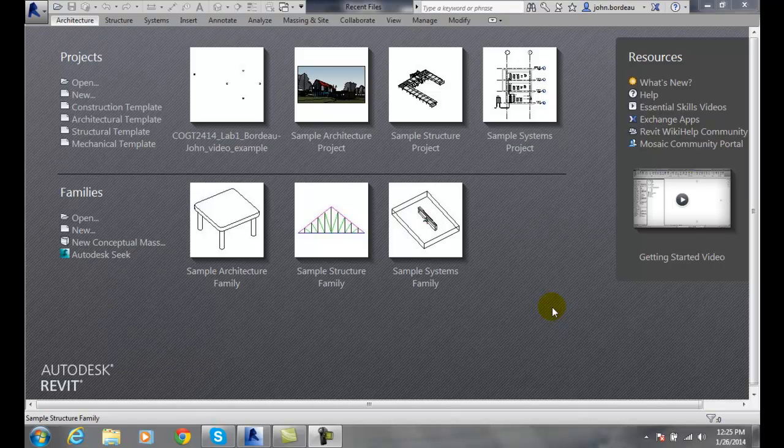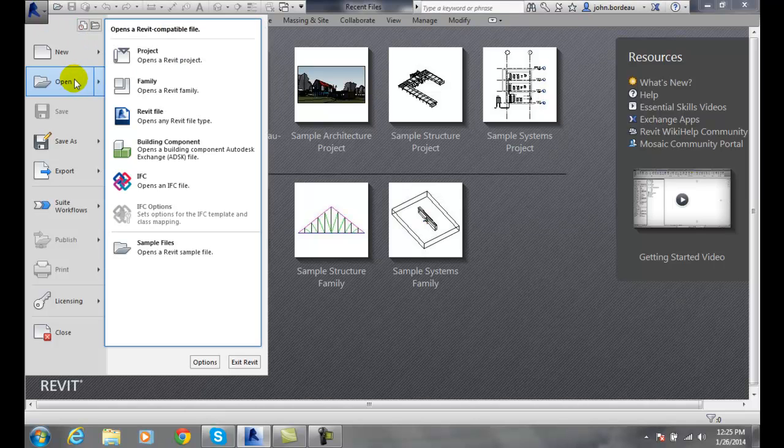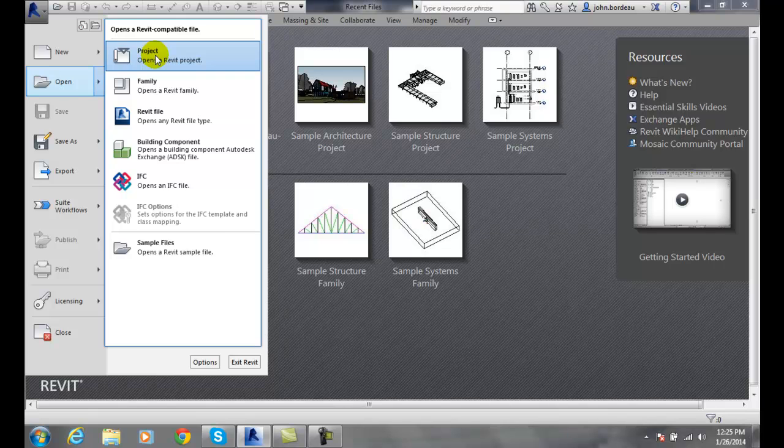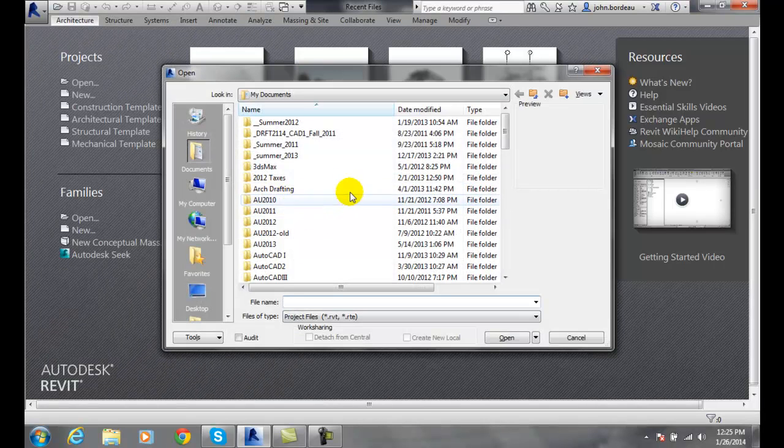Opening an existing project using the open tool. Let's go up to the application menu and go to open, and we're going to open a project. We click on the project, it will bring us into the open dialog box.